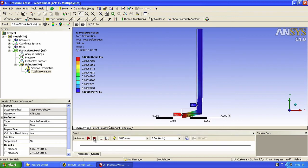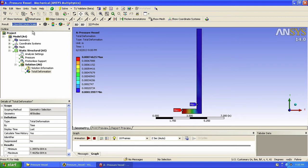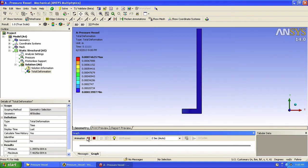Note that ANSYS actually scaled up the deformation for us to see it. Due to the very stiff structural steel and the relatively low pressure, when we select True Scale up here, we realize that our model's deformation is actually not very apparent.